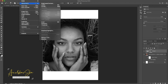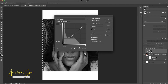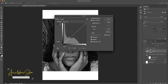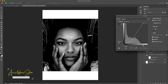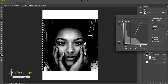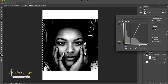Go to Image > Adjustments > Curves, or use the shortcut Command M. Darken the image slightly — not too much — and use the slider to bring in a little white variation. Once you have achieved the desired result, press OK.